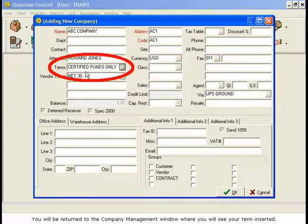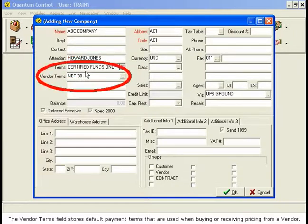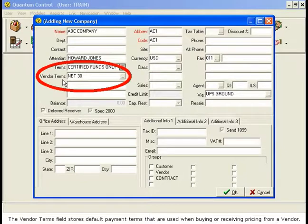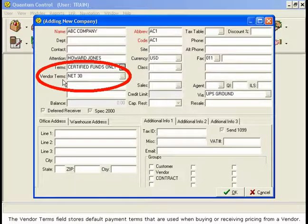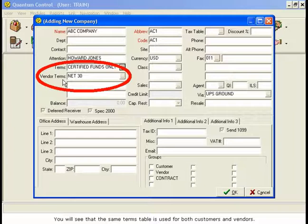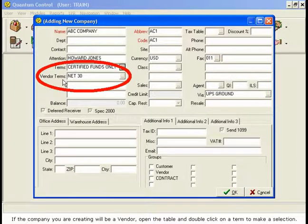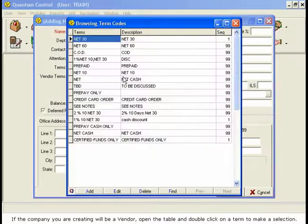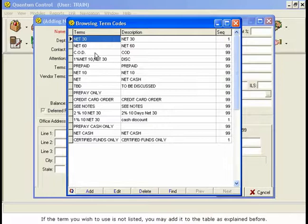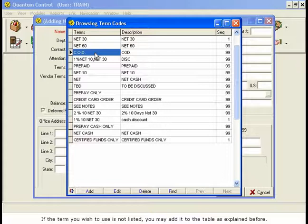The Vendor Terms field stores default payment terms that are used when buying or receiving pricing from a vendor. You will see that the same terms table is used for both customers and vendors. If the company you are creating will be a vendor, open the table and double-click on a term to make a selection. If the term you wish to use is not listed, you may add it to the table as explained before.